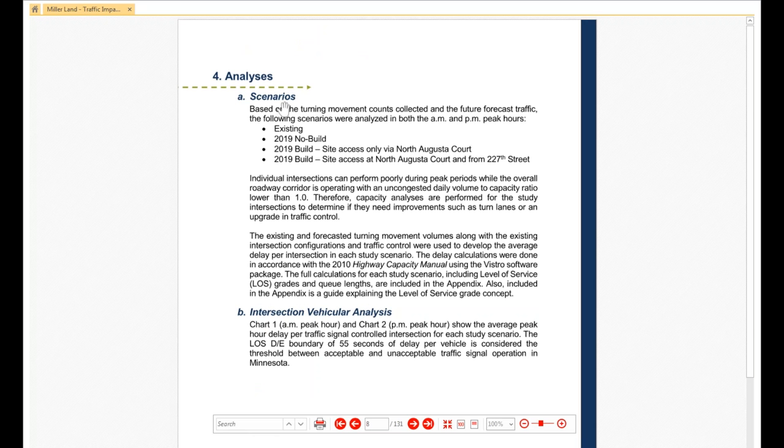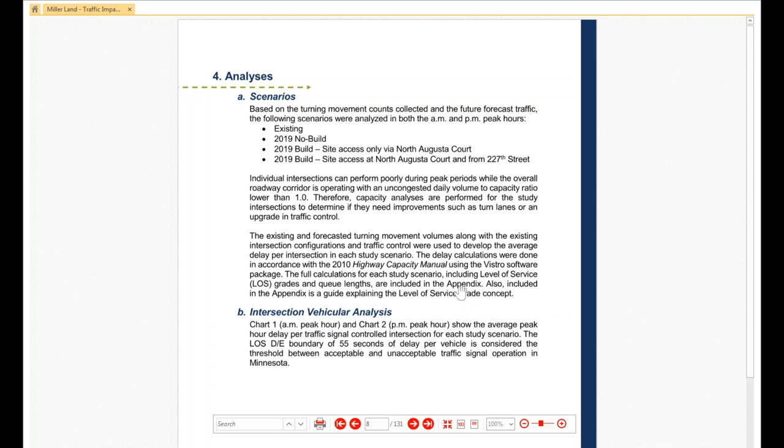So, next section, and here's where we're going to start getting into big changes, the analysis. We're still going with our study scenarios, our study hours. We're doing the full level of service analysis, the grades. We're doing queuing. We're describing all that. We're putting all of those results in the appendix.